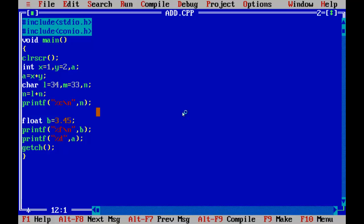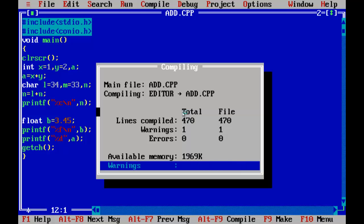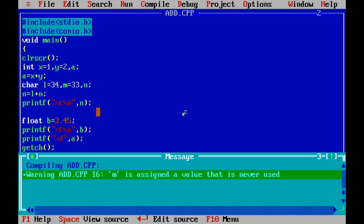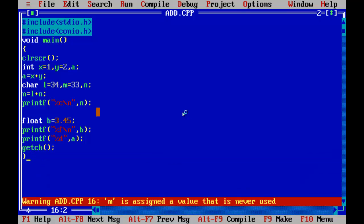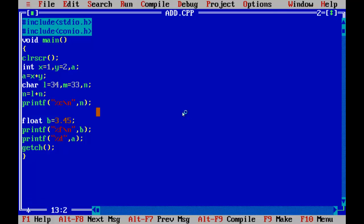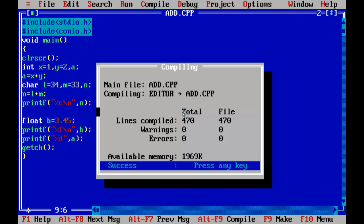Where we need to check the characters — Alt F. Warnings: M is assigned a value that is never used. If you want to fix the warning, you can easily correct it. Now, Alt F9: no warnings, no errors. Ctrl F9: C is now left. Next, float value is 3.4540. Next, integer value is 3.